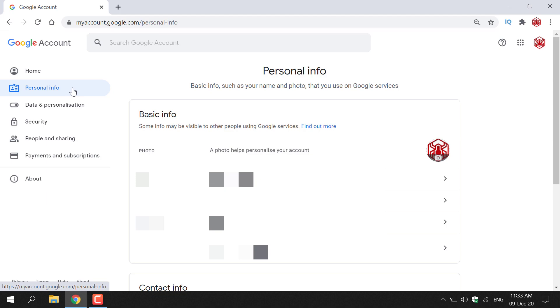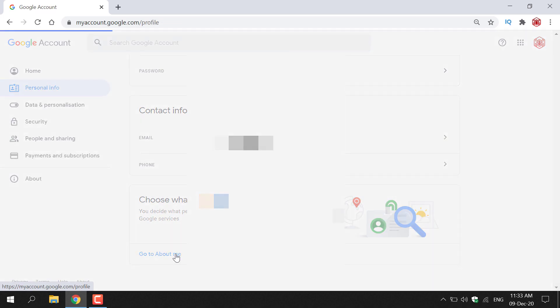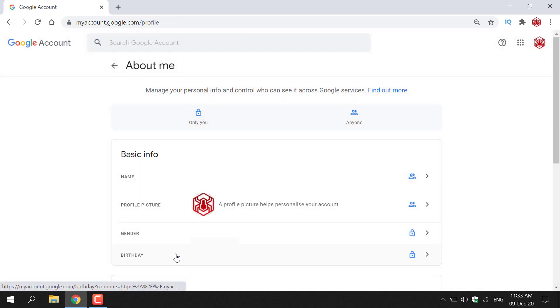Once you've done that, scroll all the way down to the bottom of the page. Look for blue text that says 'Go to About Me' and left click on it. You'll then be taken to the About Me page of your Google account.